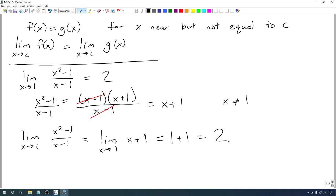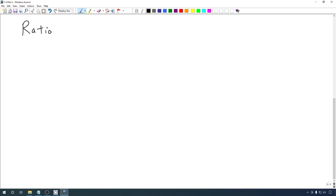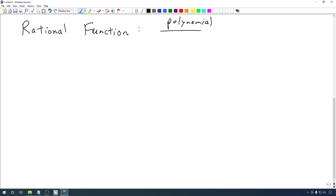Whenever we deal with what we call a rational function — that is, a polynomial divided by another polynomial — it's a good idea to see if things can factor. A lot of times we can actually simplify what we have to something we can take a limit of by doing that factorization. Let's look at another example of this.